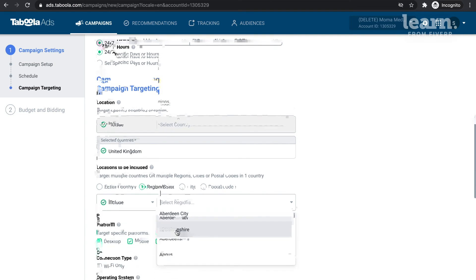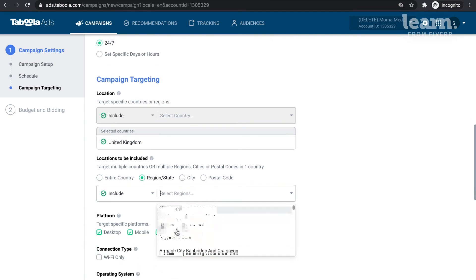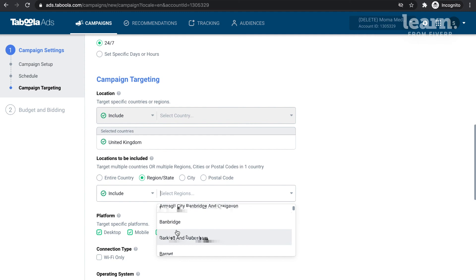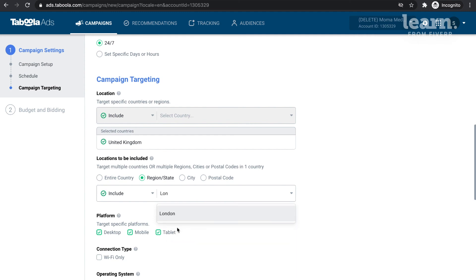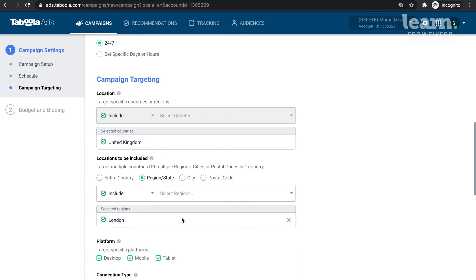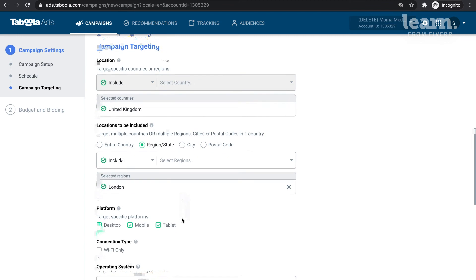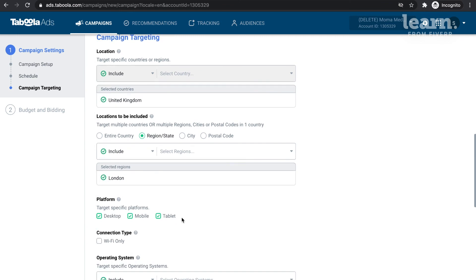Once you have selected a target country, you can then get more precise by selecting a region or state, DMA, city, or even a postal or zip code.